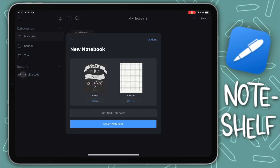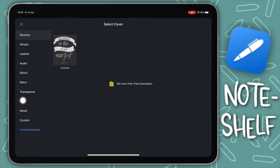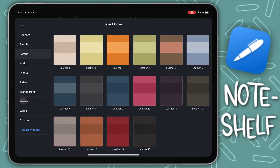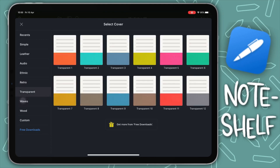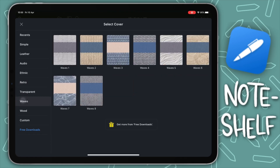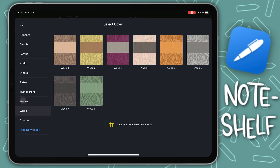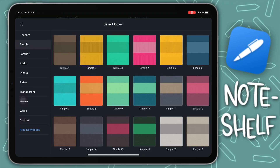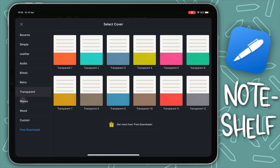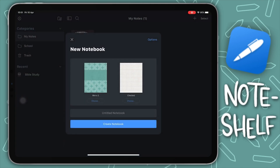When you tap 'New Notebook,' a menu pops up with different options. The first thing is your cover — you have simple covers, leather covers, audio, ethnic, retro, transparent (so you can see through to your notes), waves, wood, and custom where you can import your own photos. You can also get free downloads from their store to get cool looks and templates.